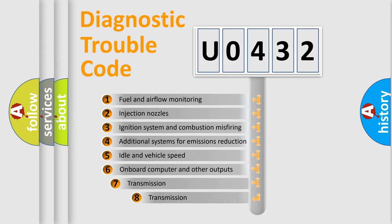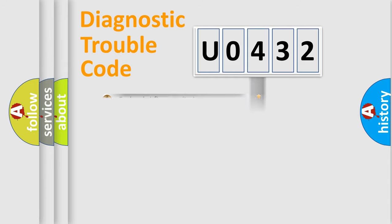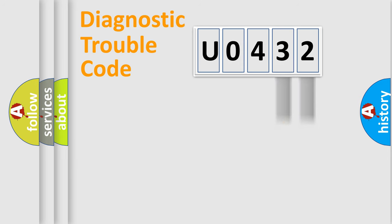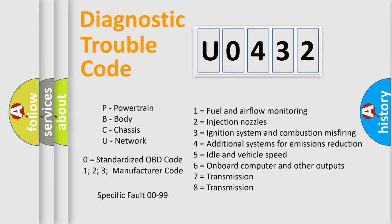The third character specifies a subset of errors. The distribution shown is valid only for the standardized DTC code. Only the last two characters define the specific fault of the group. Let's not forget that such a division is valid only if the second character code is expressed by the number zero.